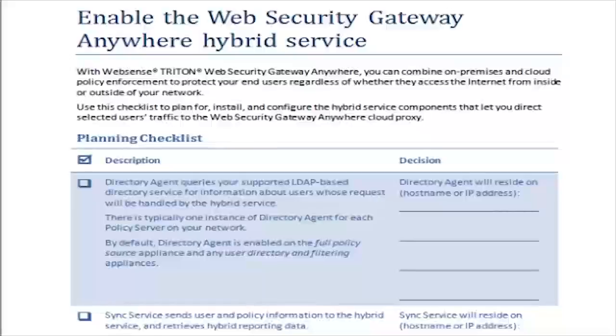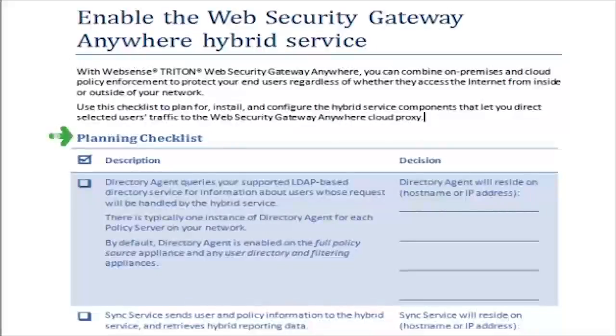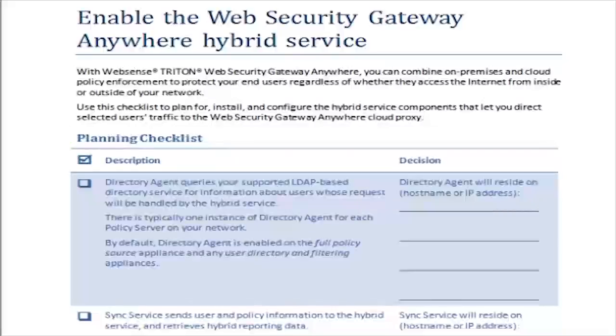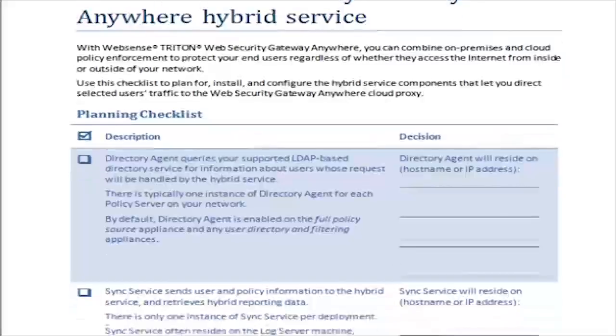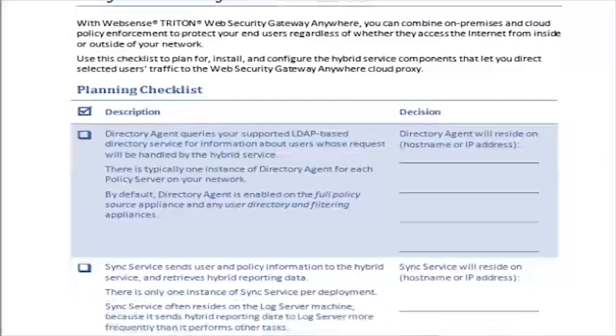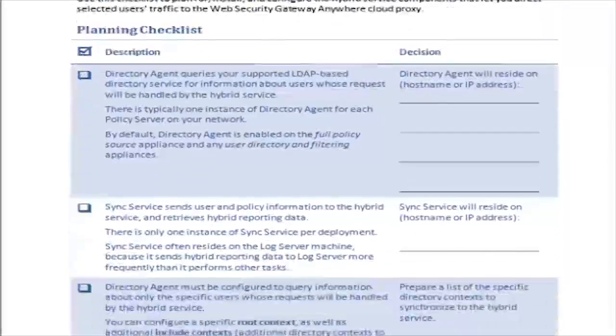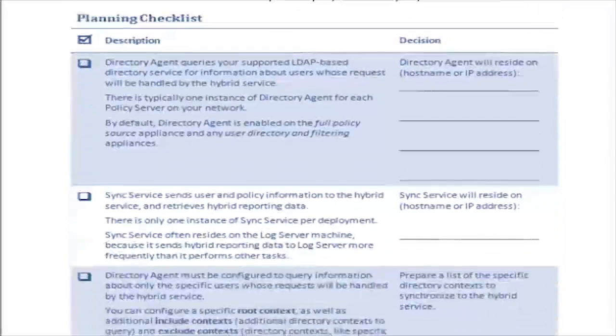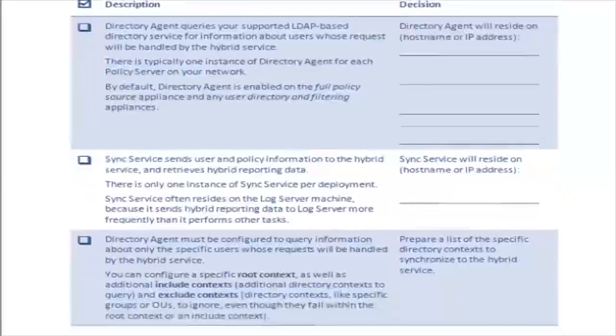Before you install SyncService and Directory Agent, review the Planning Checklist section of Enable the Web Security Gateway Anywhere Hybrid Service. The checklist provides guidance for deciding where to place these two components in your network.